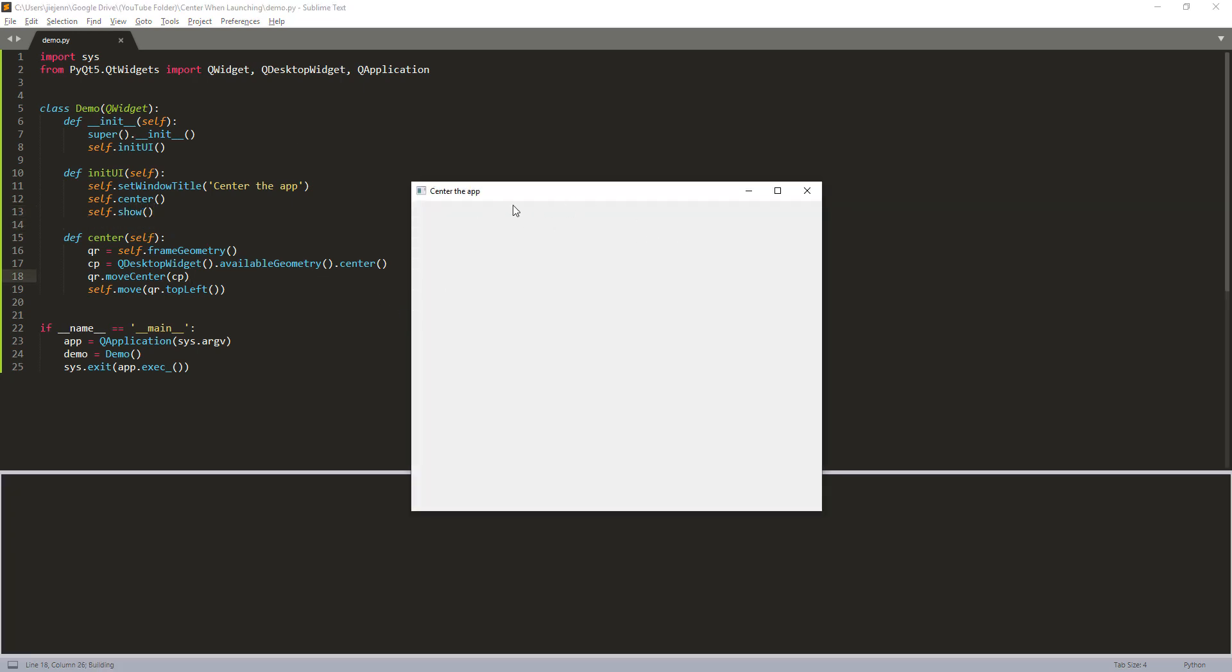Now as you can see that when I launched the PyQt5 GUI, it's positioning in the center of my screen.